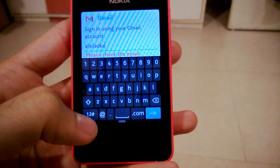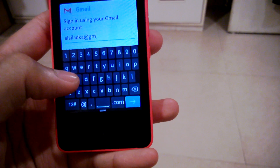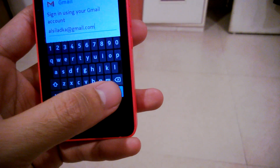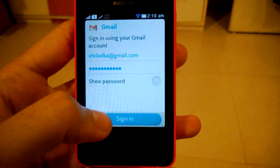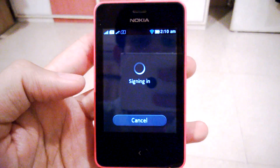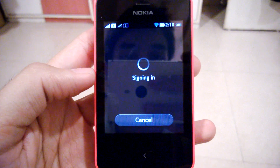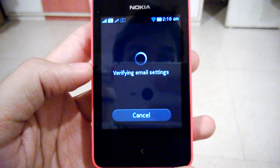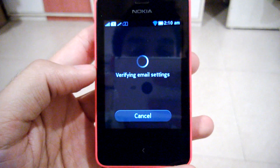Note that only entering the user ID does not work — you have to enter the complete email ID. Minimize the keyboard and sign in. Once it verifies your username and password, the phone will verify the email settings and your account will be added.